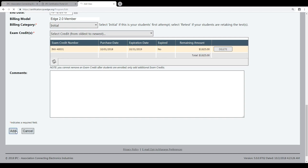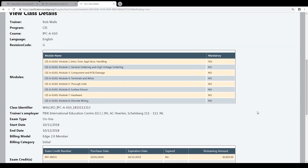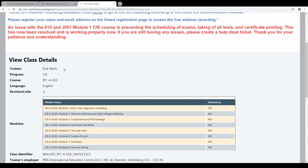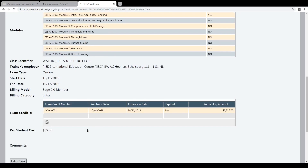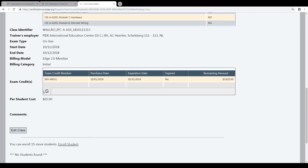Now the group is created in the IPC Edge 2.0 system. It is ready. Now you can check it: trainer name, specialist 610, English, G-Version, all the modules, it is online, today and tomorrow, initial certification, and you see the price. The price is between 50 and 100 dollars, depending on the type of certification — specialist or trainer — and the amount of modules you choose.